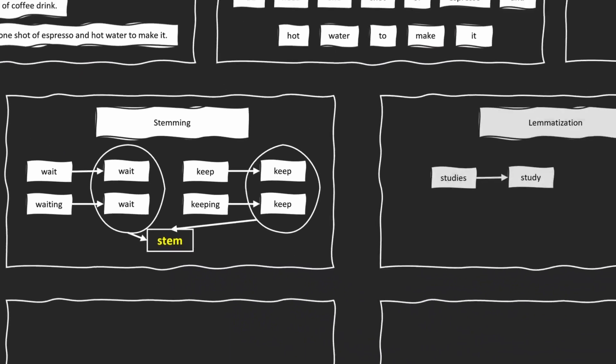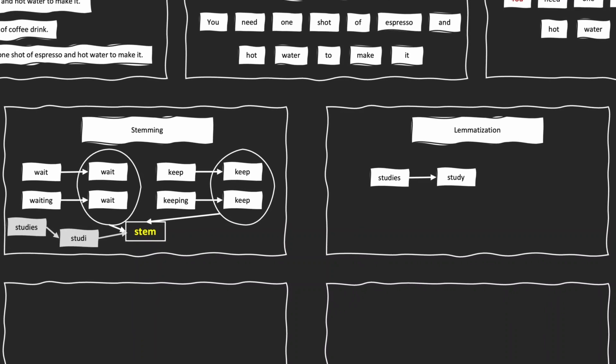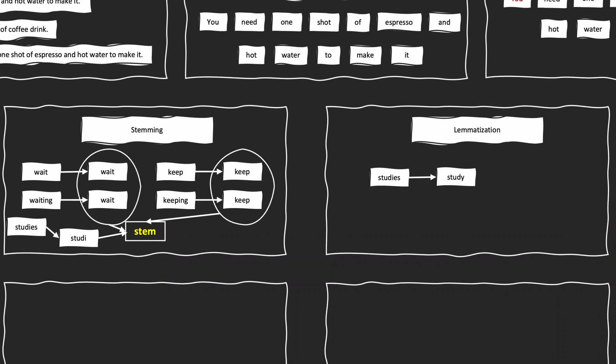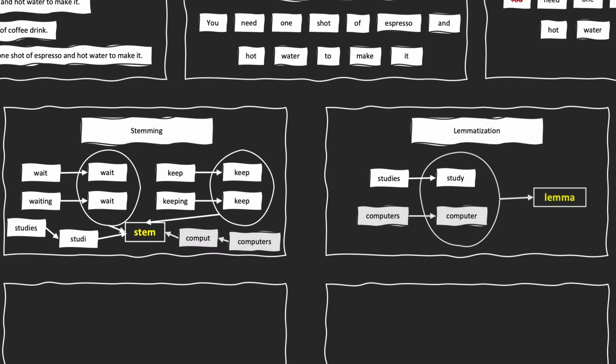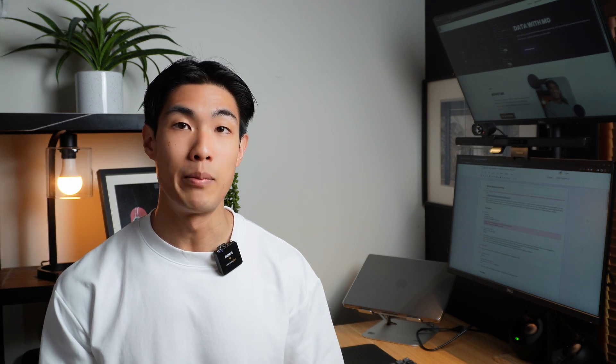For example, stemming the word studies would give you study with an i, but lemmatizing the word studies would give you study with a y. Or, a lemmatizer should map computers into computer, while stemming the same word would result in the compute output. Lemmatization and stemming are the foundation of derived words, and the only difference between lemma and stem is that lemma is an actual word, whereas stem may not be an actual word.